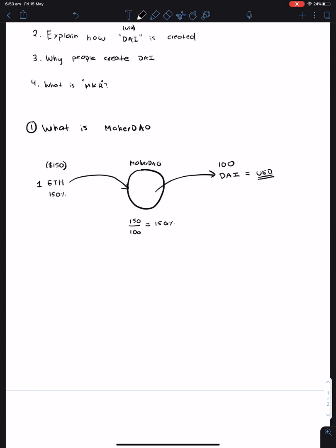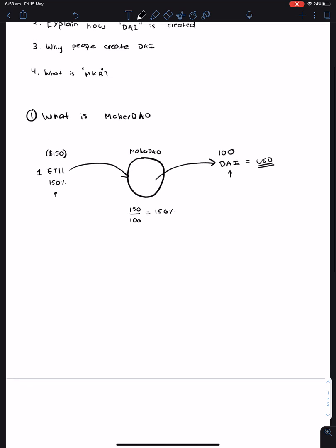Now, what this means is that anyone who holds DAI knows that there's always a lot more ETH backing each US dollar. So this is how it works when the price of Ethereum is at $150.